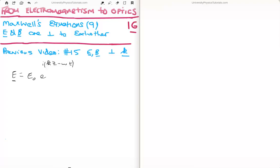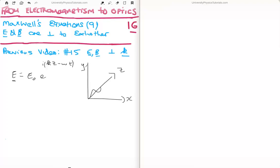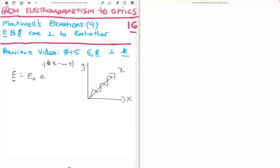Let's discuss the general form of the equation for the electric field. The electric field vector E is equal to its amplitude E0 times the exponential. This wave is propagating in the z direction, so here might be the y and here might be the x. From video number 15 we know that the electric field does not have a component in the z direction. As a result, the electric and magnetic fields will exist on a plane in the xy plane.